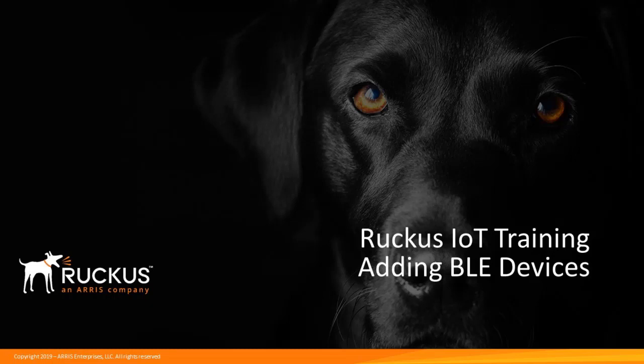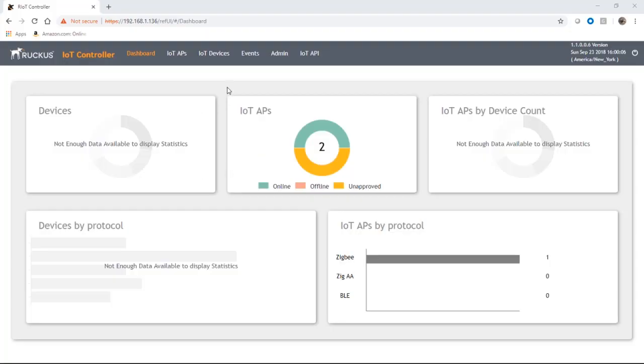In this case we're going to talk about how to add BLE devices, or more specifically how to support BLE, but they don't actually add as devices, so you'll see that in a second.